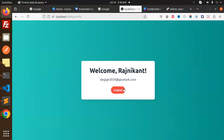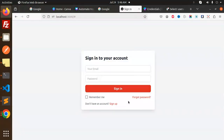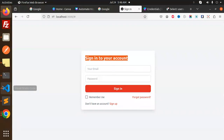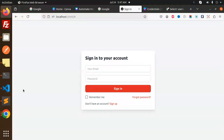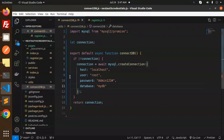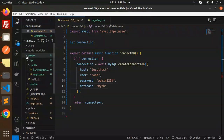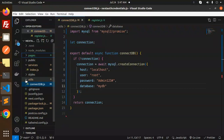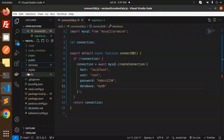Let's dive into the code level. The forgot password — I haven't made it yet, but I will. This implementation is basically for MySQL. Later on I'll do versions with MongoDB, Postgres, and Sequelize as well. First, let's check the structure: we have pages, utils, and services folders.